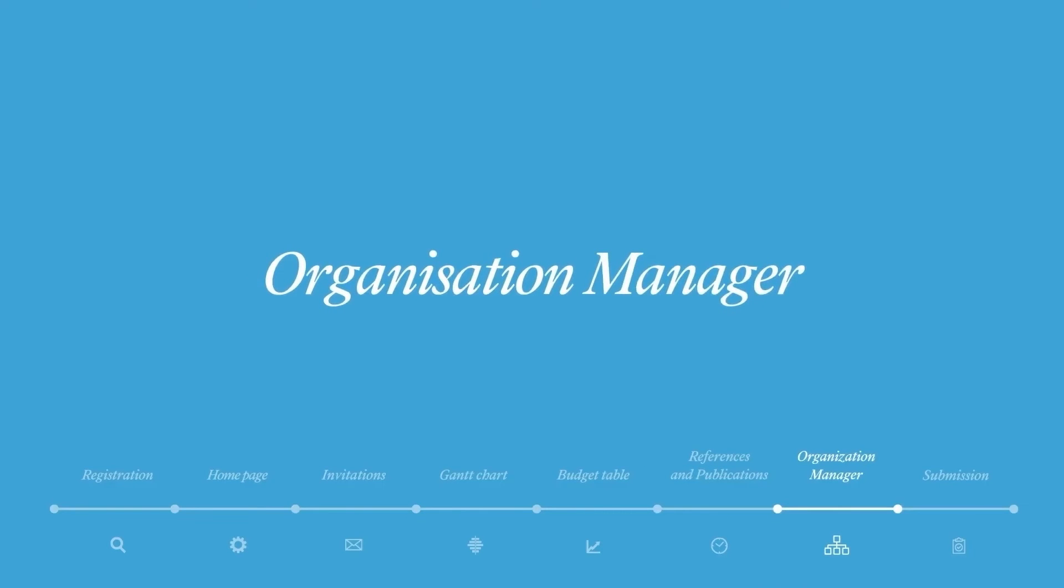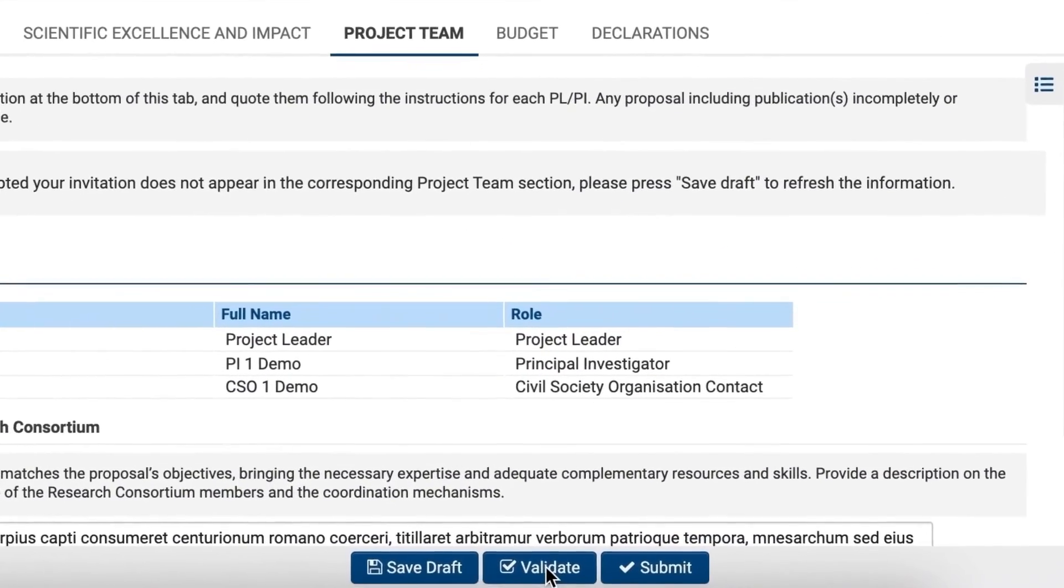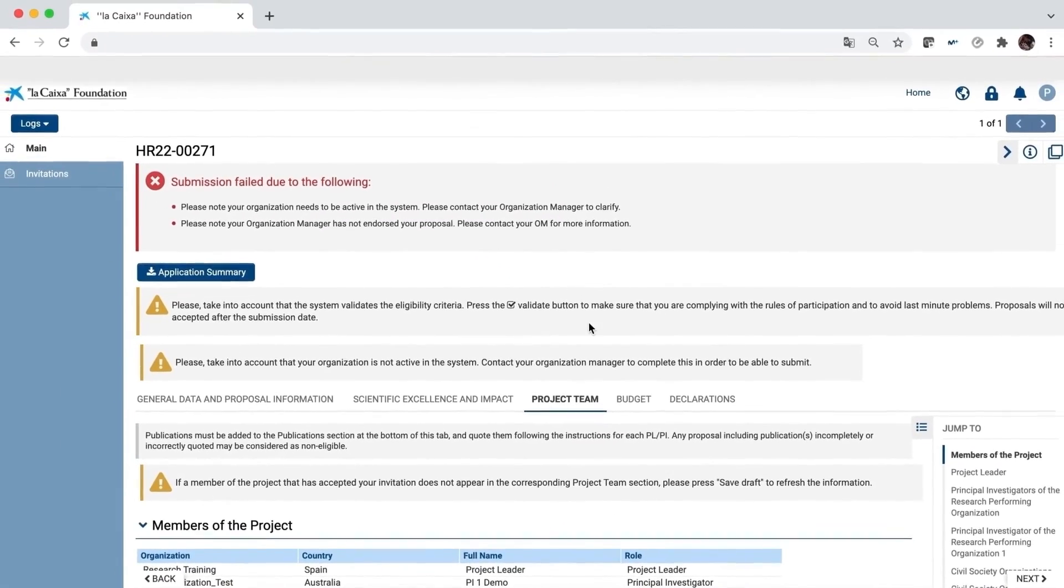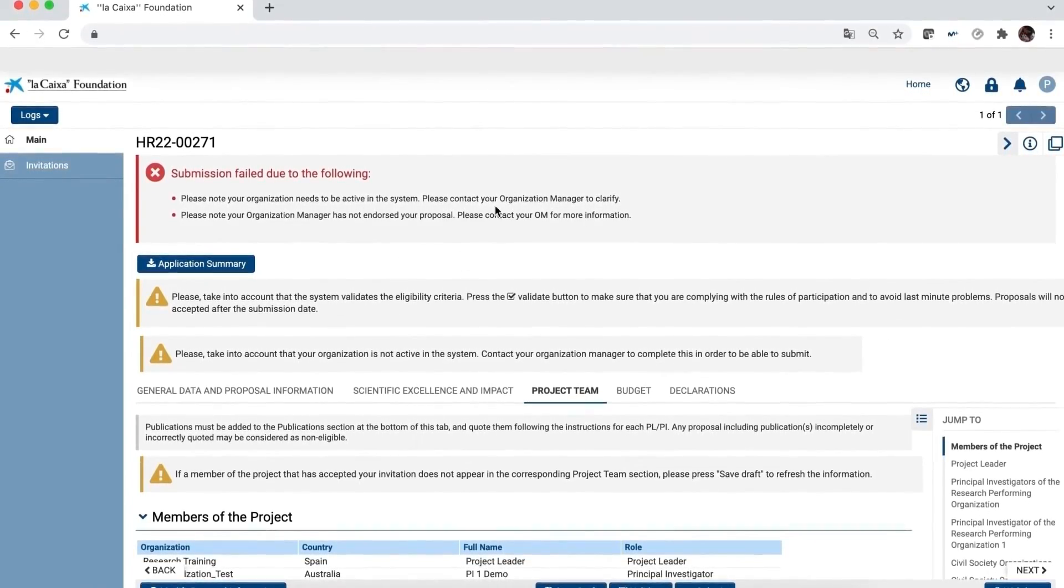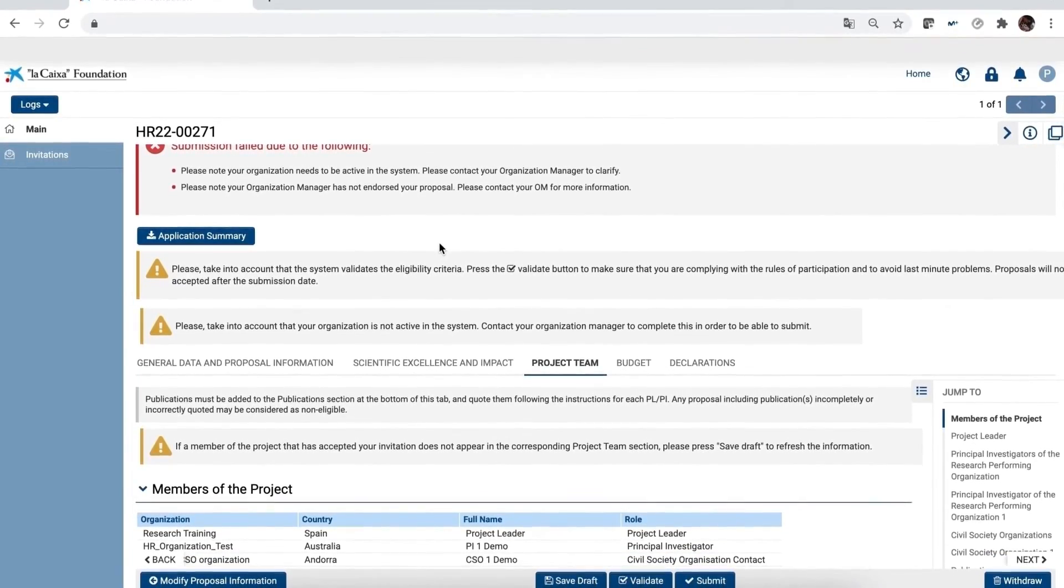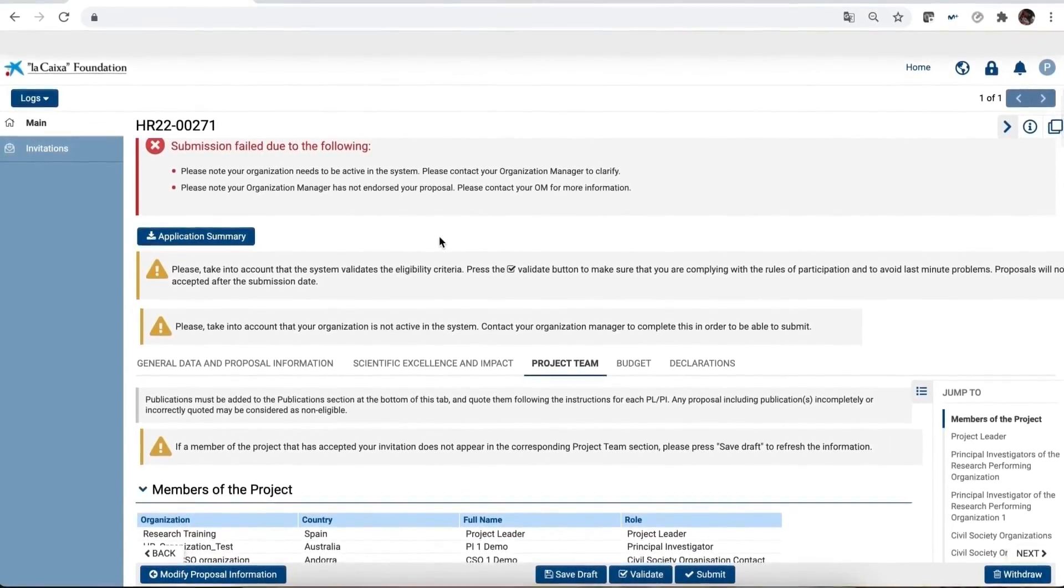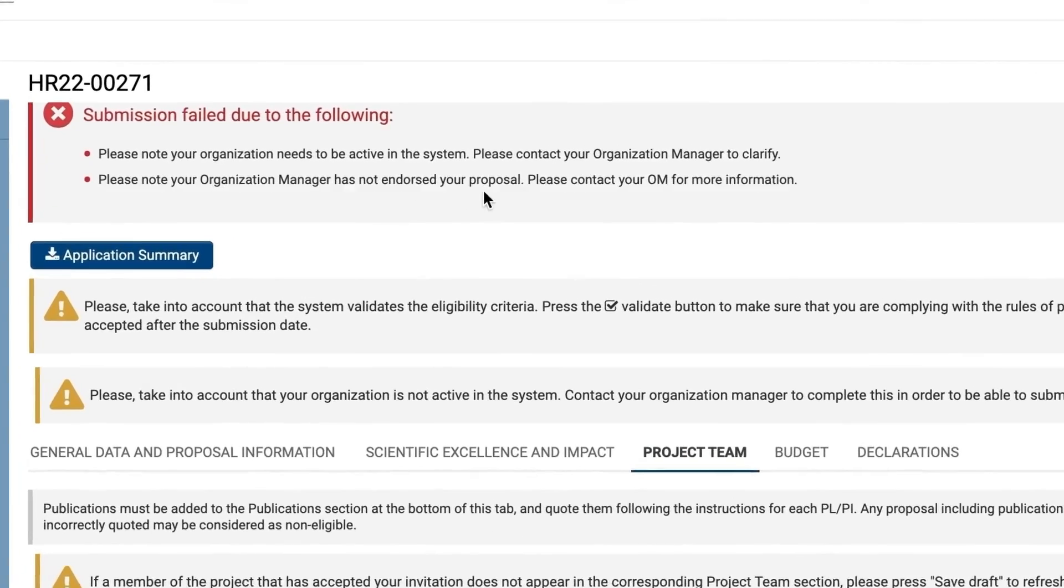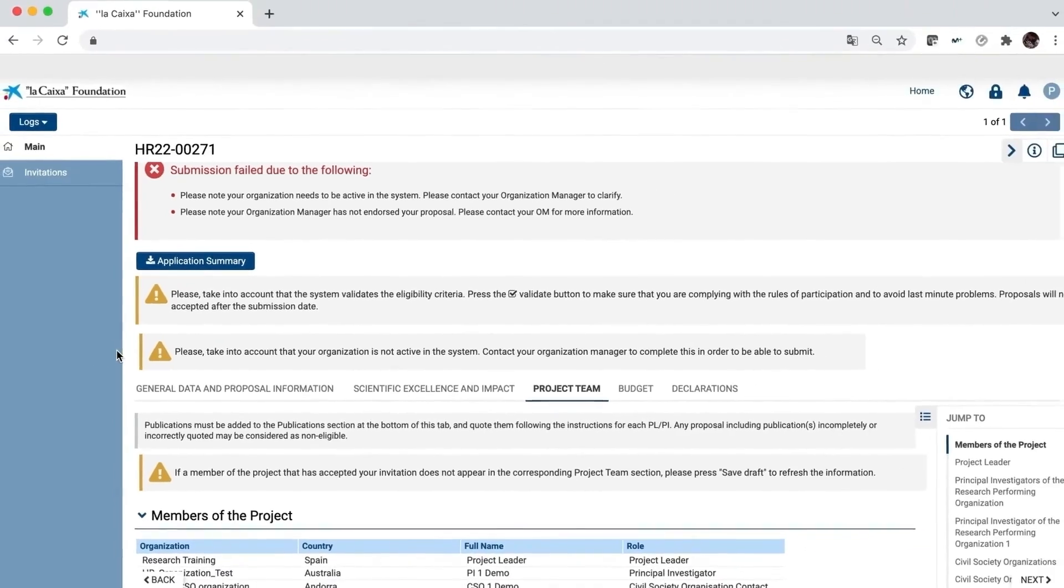Organization Manager. At this point in the application process, we recommend you validate the proposal to check whether you are missing any information or step needed for submission. In order to submit your project, there's another actor involved, the Organization Manager. The organization you apply from needs to endorse your proposal. If your organization is not active or doesn't have an Organization Manager, you'll see two warnings at the top of the page.